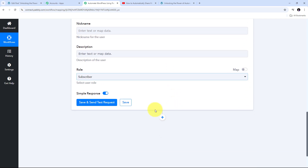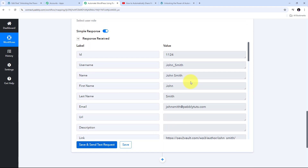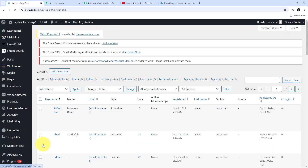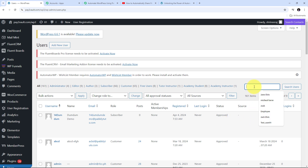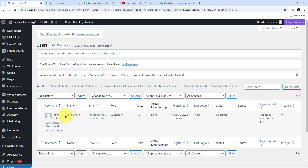Now I scroll down and click on Save and Send Test Request. Here we can see I have received a positive response, which means I have automatically created a new user in my WordPress account. To verify this, I go to WordPress, navigate to Users, and click All Users. I search for the user named John Smith.